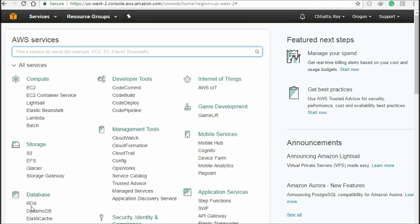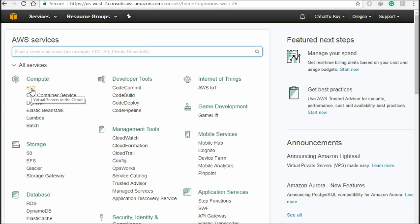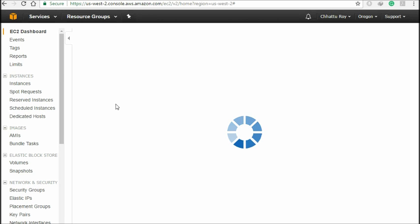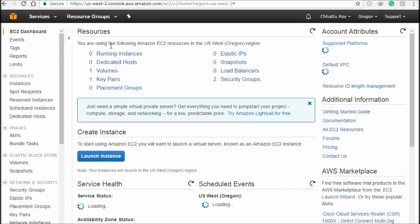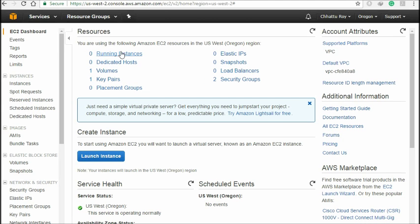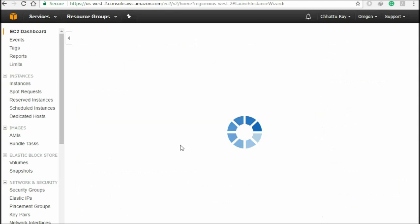If you want to know details about RDS and development tools, I'll show you another time. Today's video, I'm going to show you only about EC2. So just click on EC2. You can see the EC2 dashboard — running instances is zero. I already created a computer before, but I'm going to show you how to launch a new one. So just click 'Launch Instance.'